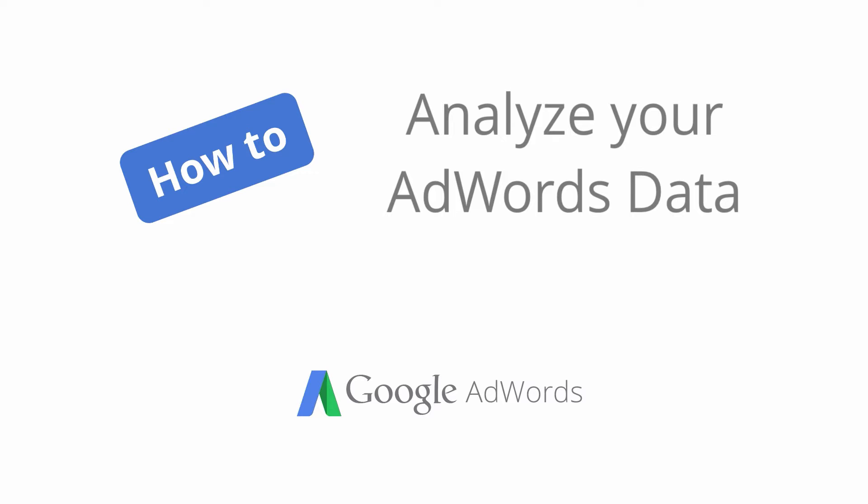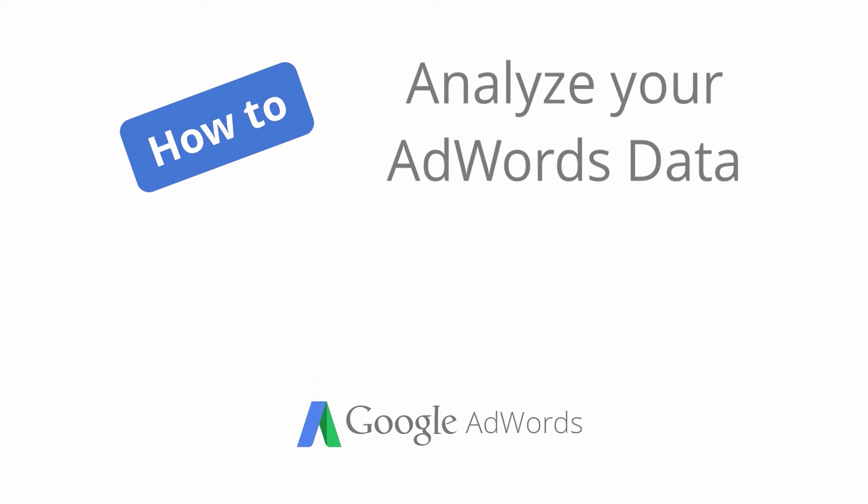Regularly monitoring your AdWords account performance can help you improve results and save time and money. In this video we'll show you how to quickly customize your AdWords statistics table to view the performance data that matters most to you.